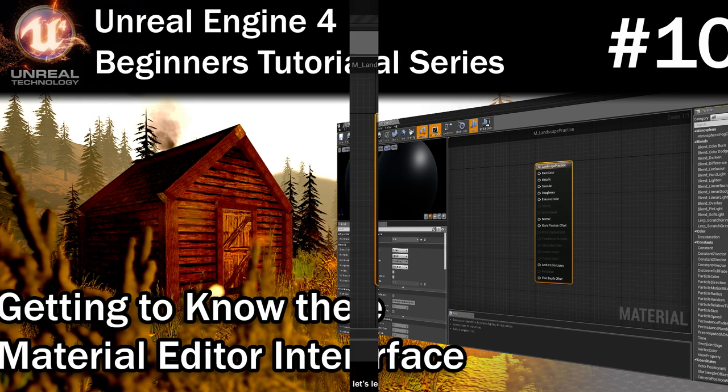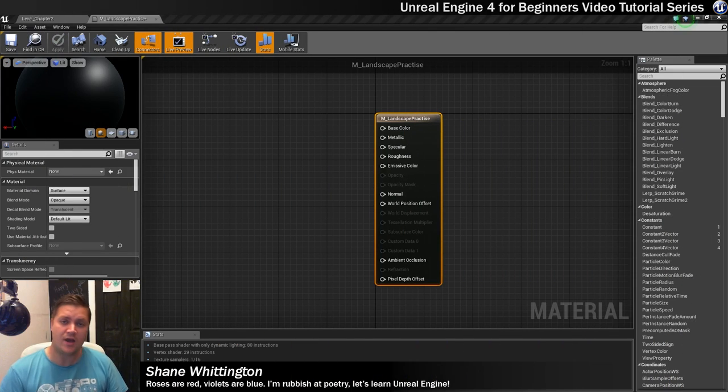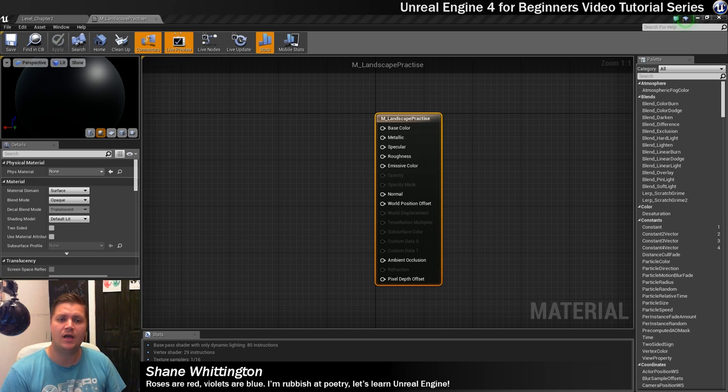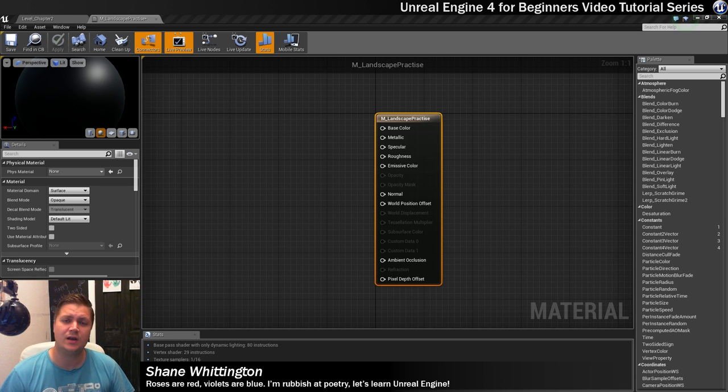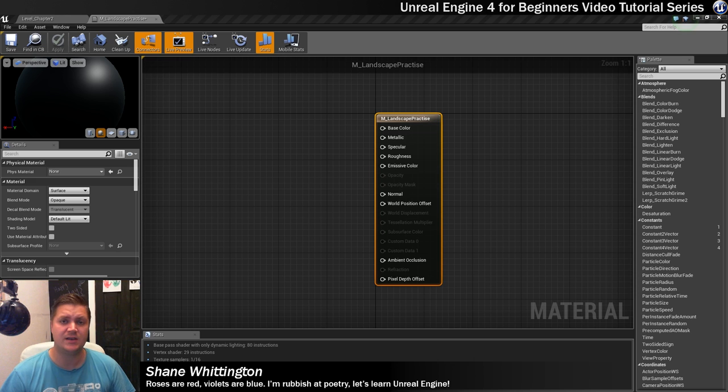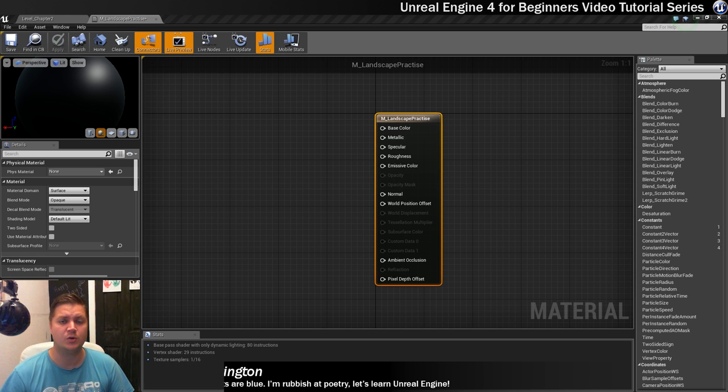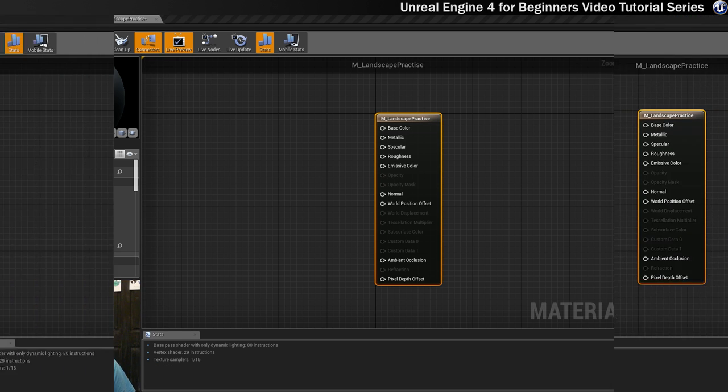Ok, so in the last step we created a new material and then got the material editor open. So in this step what I want to do is quickly talk about what all the different panels in the material editor are for. So let's jump straight into that.